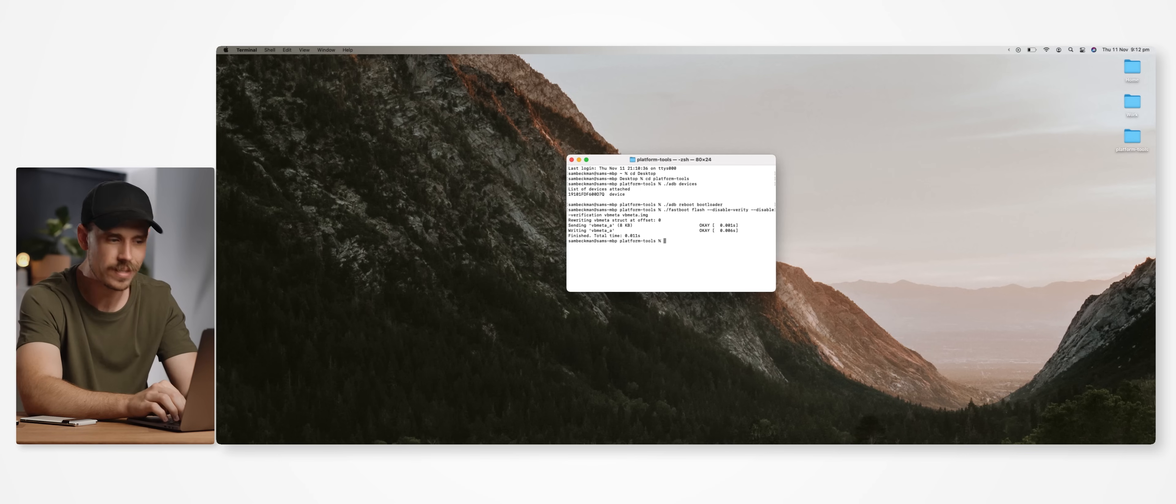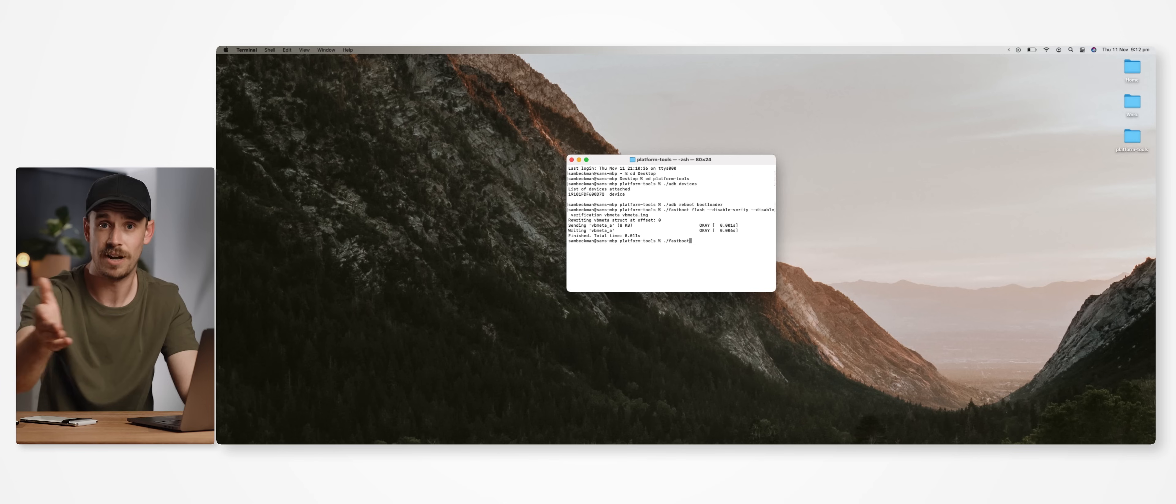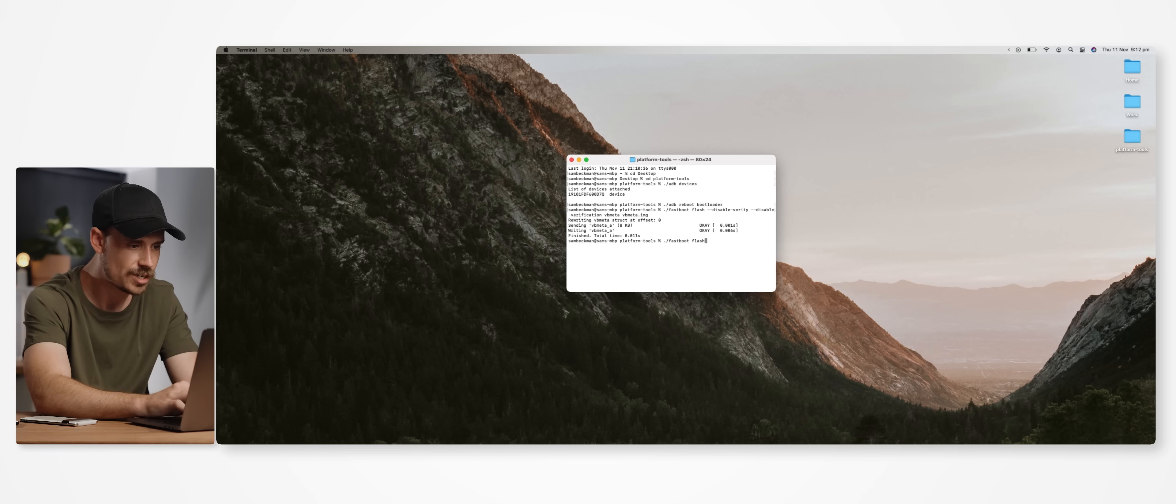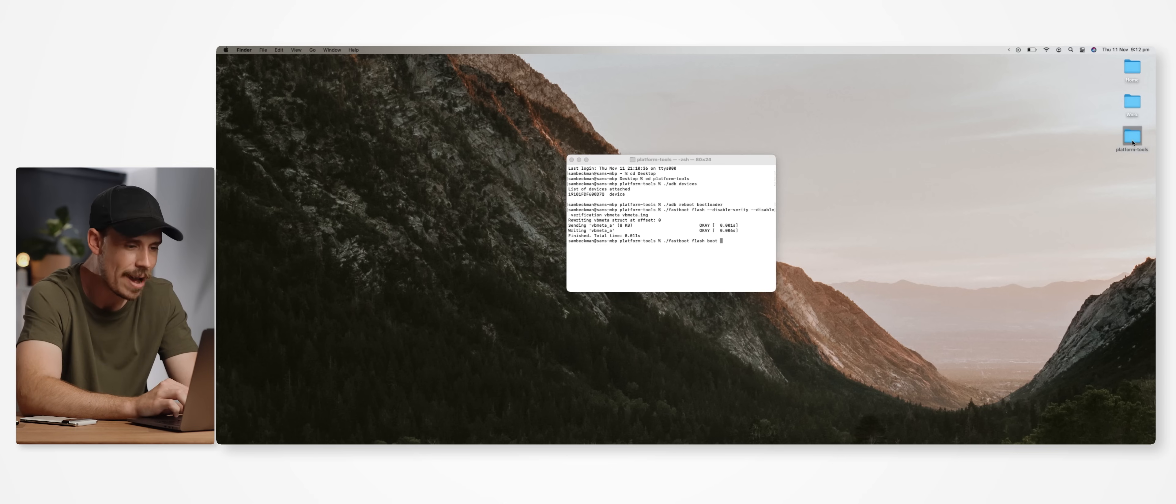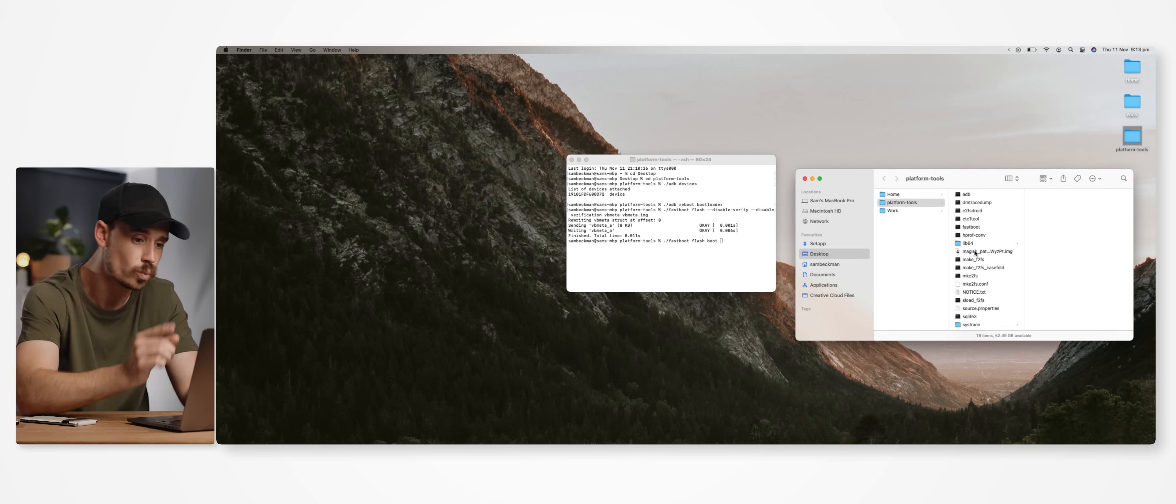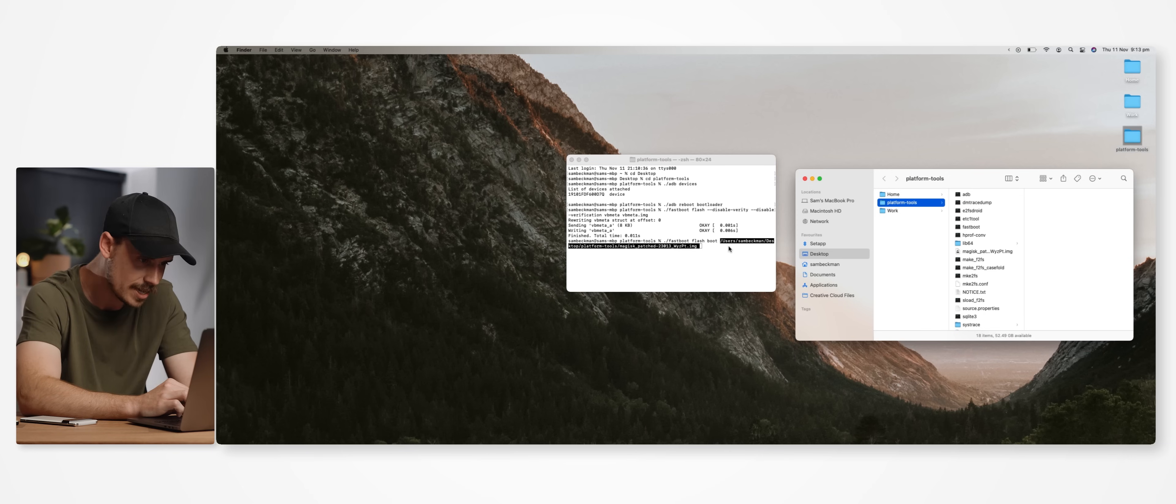And now using our command prompt once again, we can type the following: dot slash fastboot, or again, just fastboot on a Windows machine, then space, flash space boot space, and then we want to drag and drop the magisk_patched image file directly from our platform tools folder to where our cursor is.